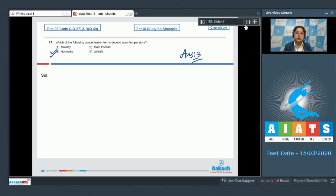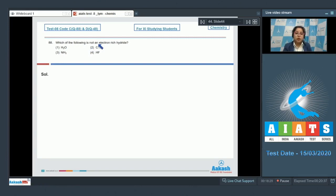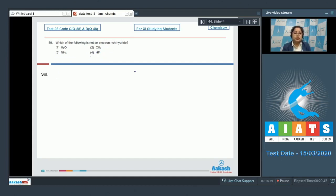Moving to question number 88: which of the following is not an electron-rich hydride? The options are H₂O, CH₄, NH₃, and HF. First of all, electron-rich hydrides have excess electrons present as lone pairs. Among the given options, only CH₄ is not an electron-rich hydride.